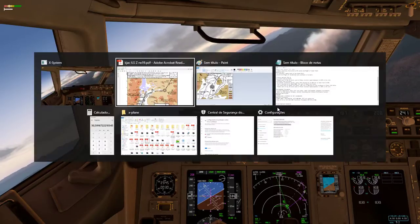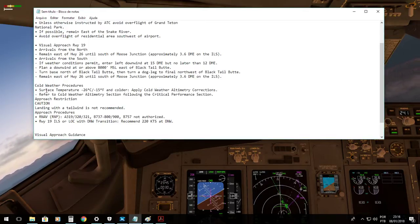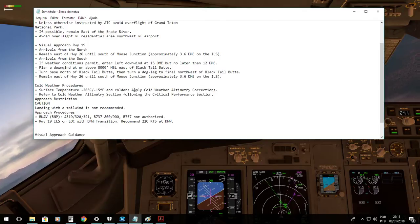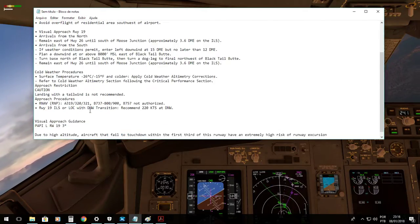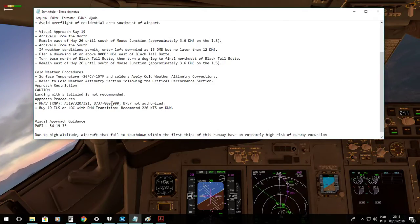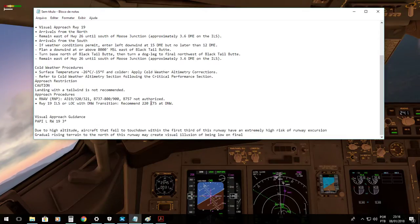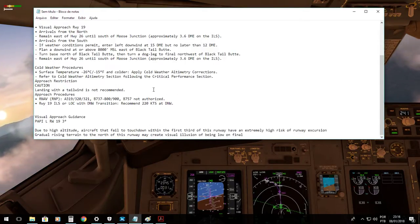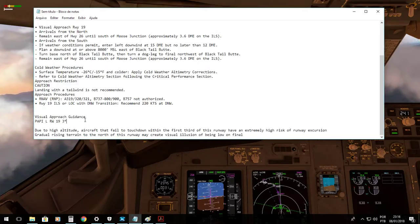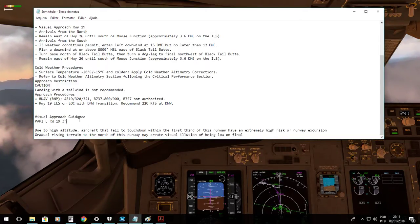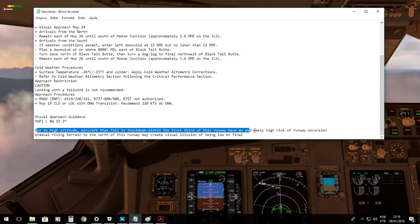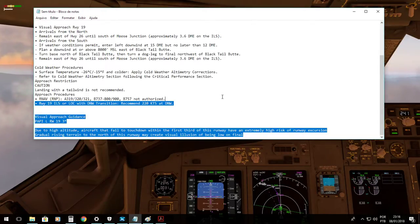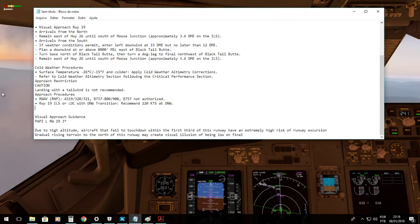Returning to our considerations for the landing: when surface temperature is minus 26 we should apply cold weather altimetric corrections — that's not the case for today. NMP is not authorized for our fleet. We are slowing through 220 knots. We have visual approach guidance for runway 19 — PAPI on the left side of the runway, 3 degrees. Remember that due to high altitude, if we fail to touch down in the first third of the runway, we may have an extremely high risk of runway excursion. Also, the gradually rising terrain to the north of the runway may create a visual illusion of being low on final approach.